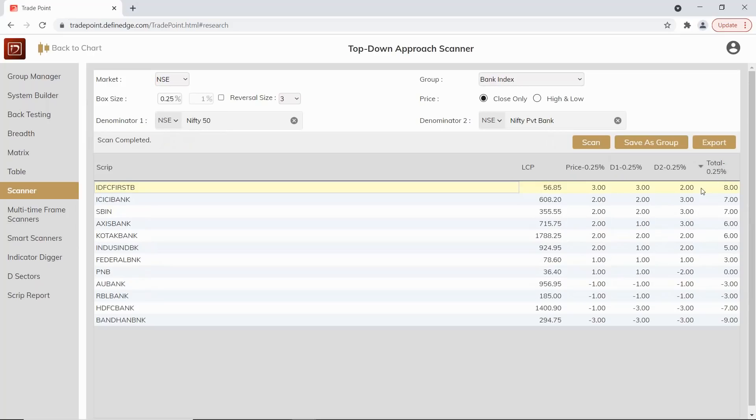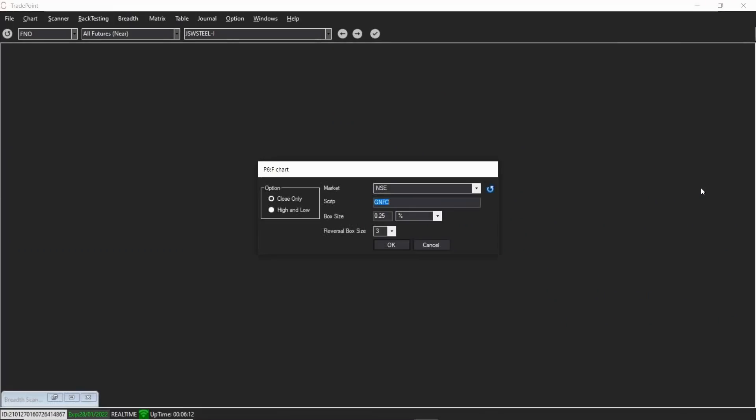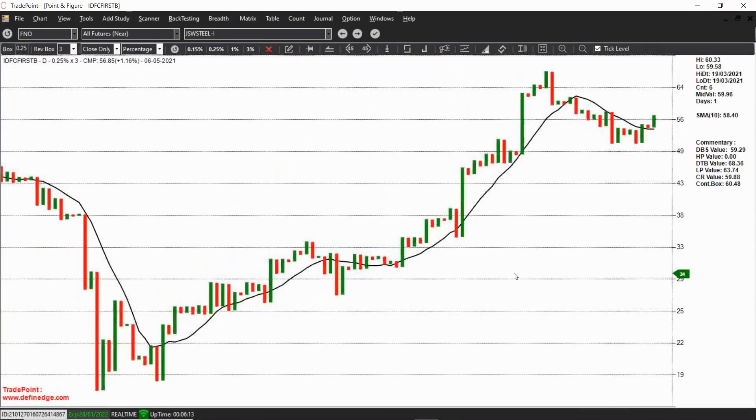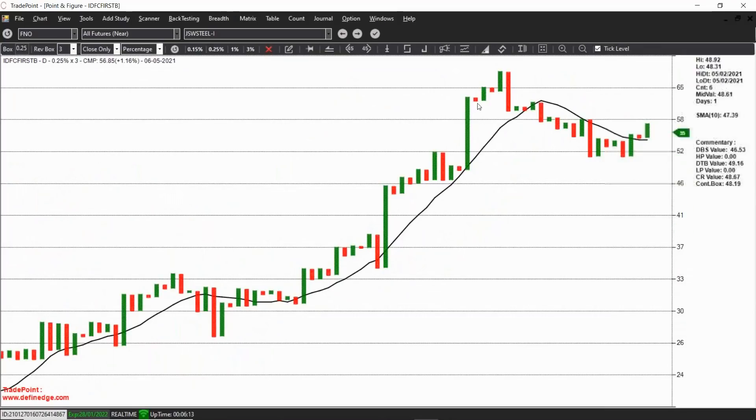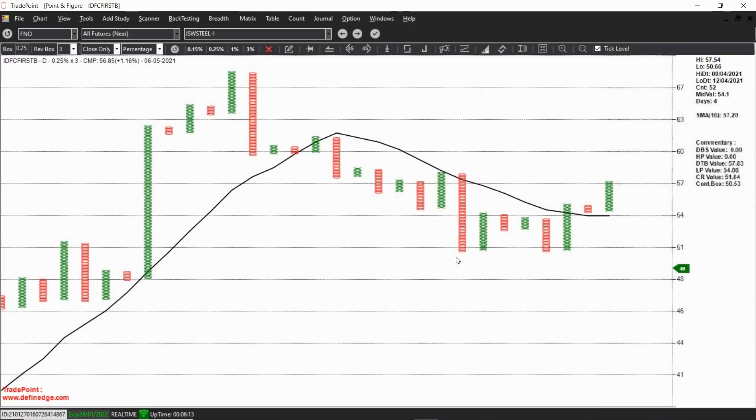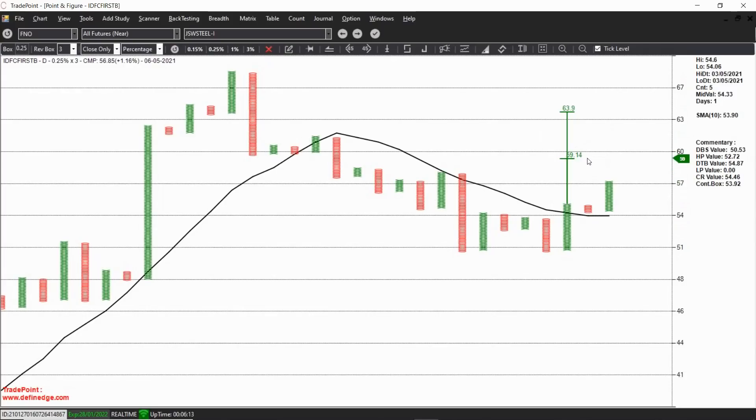Now if I see a chart of IDFC Bank, it is kind of looking interesting. See, this is a strong trend and then a correction. This is a pattern retest, and now there is a follow-through which has opened multiple counts. There's a possibility of 59 or 63 if this bottom of 54 remains protected.